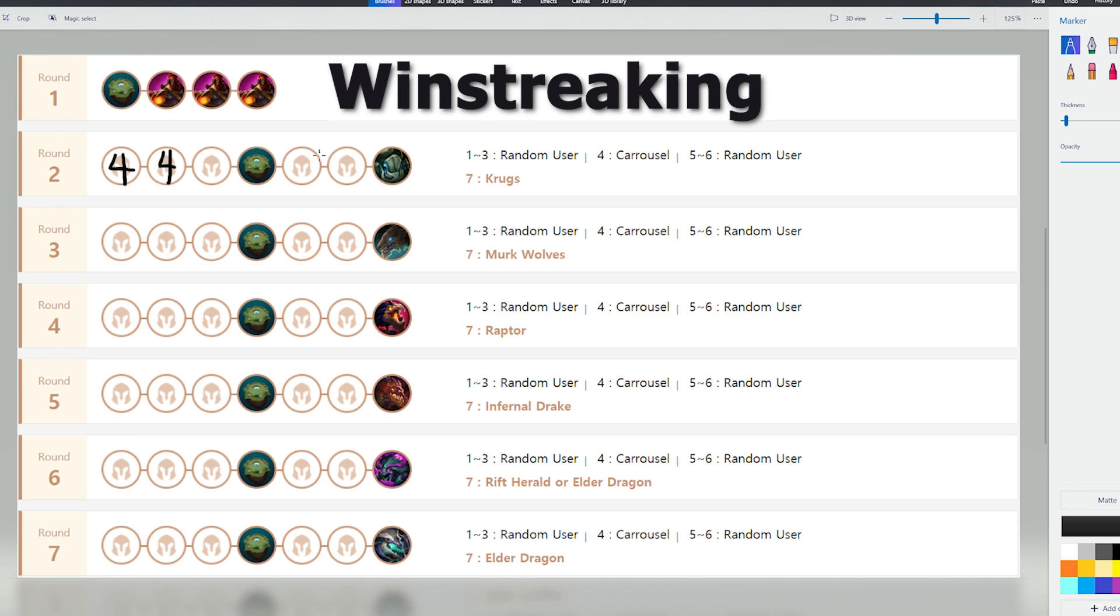Assuming you're still winstreaking here, I've seen players level to 5 here. And then on stage 3-2, they level to 6. And on stage 4-1, they level to 7.